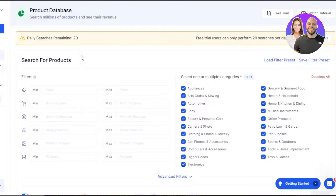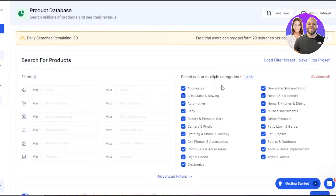In the product database you will be able to search for different products and sales. This is where you can add different filters for different categories. You can see all of the categories available here: appliances, automotive, digital goods, electronics, sports and outdoors, groceries — all the different categories. You select the category first, and then you simply add your minimum and maximum product price.